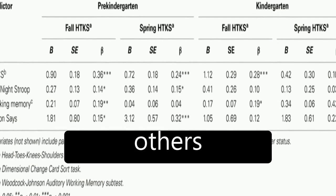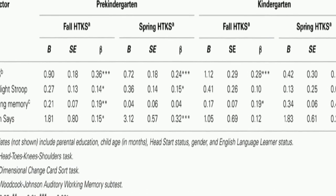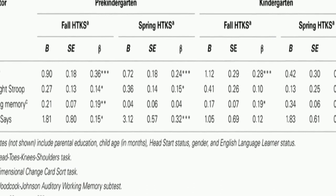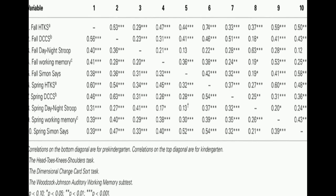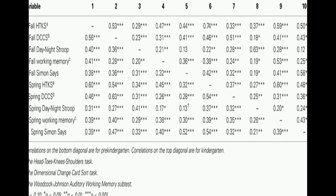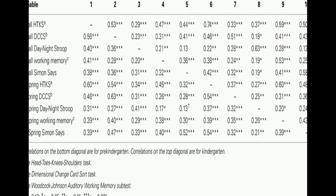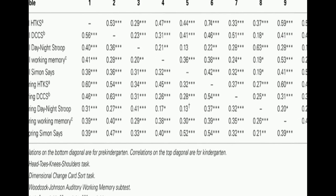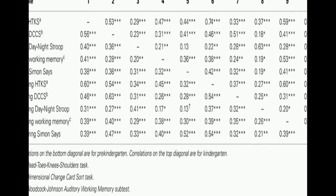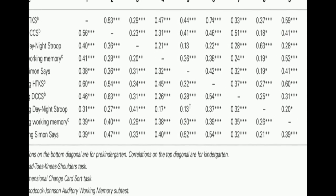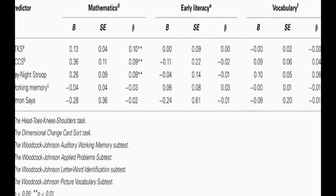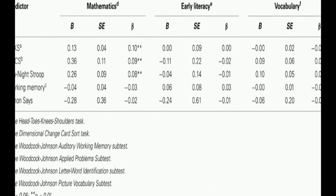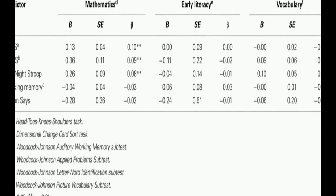In pre-kindergarten, the HTKS predicted growth in mathematics, while a cognitive flexibility task predicted growth in mathematics and vocabulary. In kindergarten, the HTKS was the only measure to significantly predict growth in all academic outcomes.